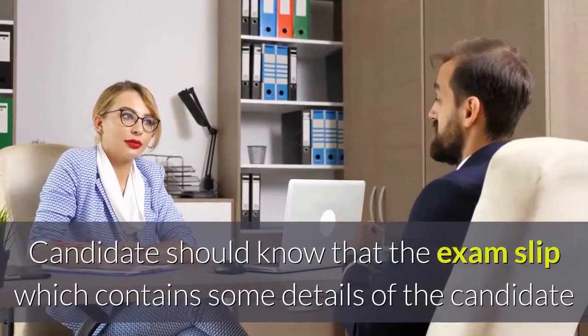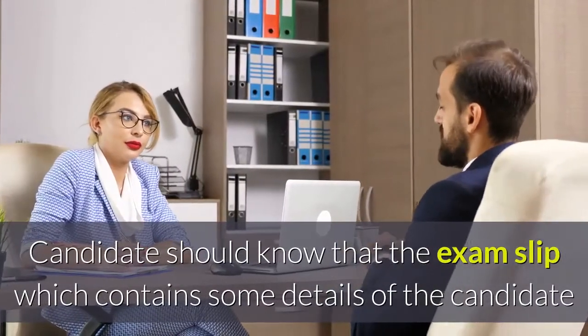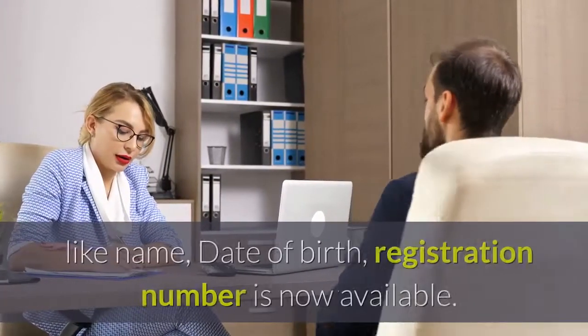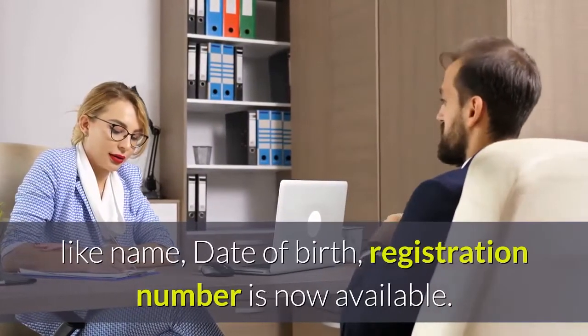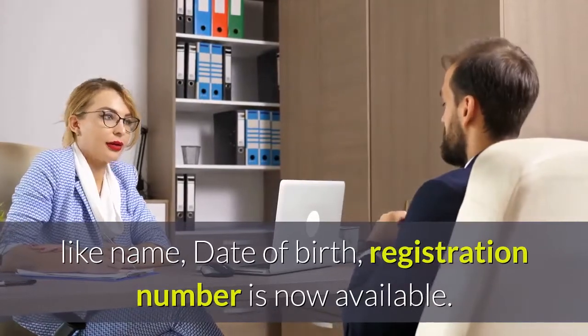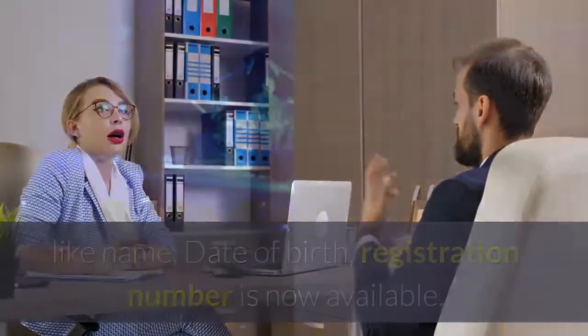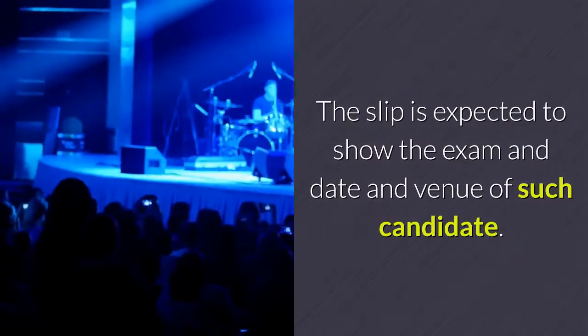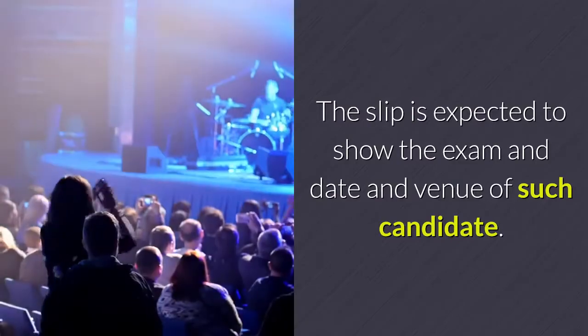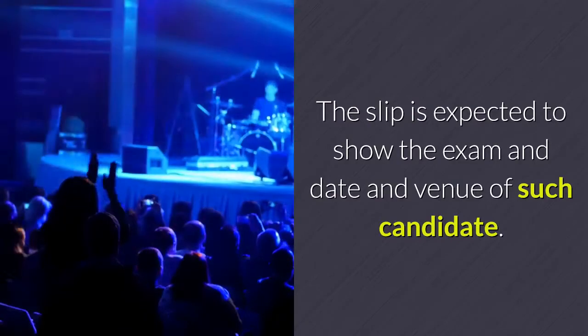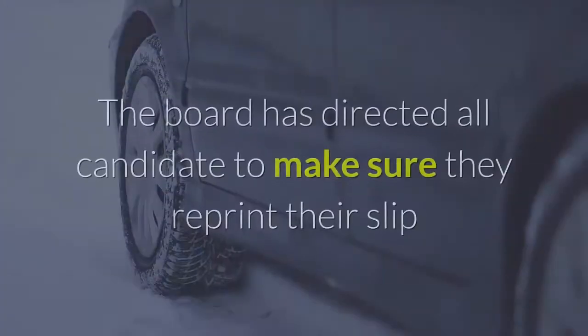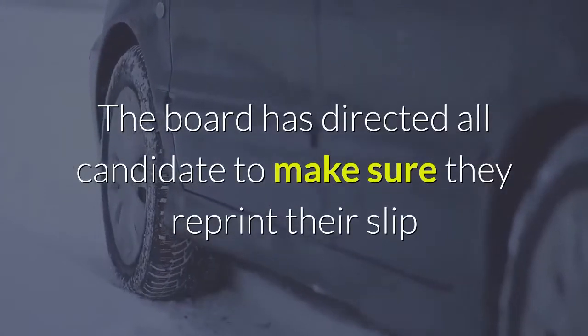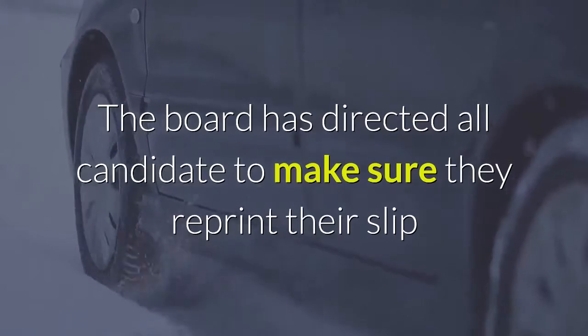Candidates should know that the exam slip, which contains details like name, date of birth, and registration number, is now available. The slip shows the exam date and venue. The board has directed all candidates to reprint their slip as early as possible.